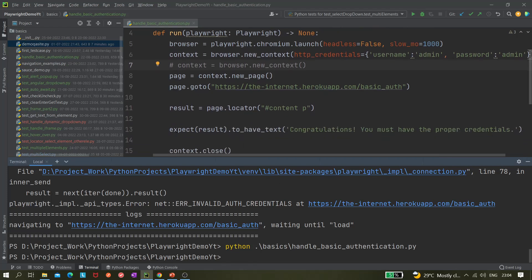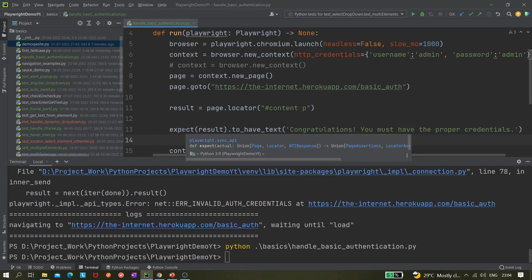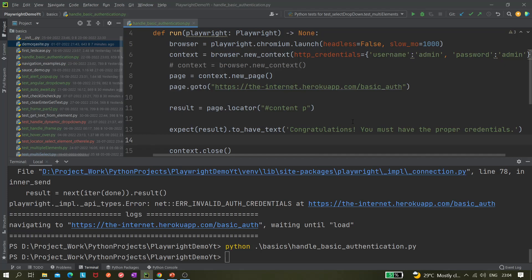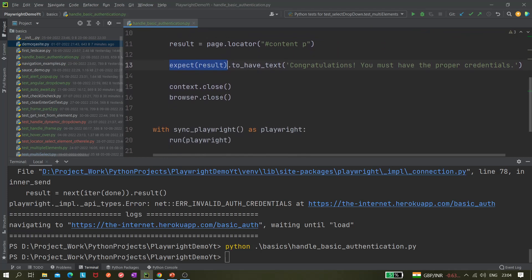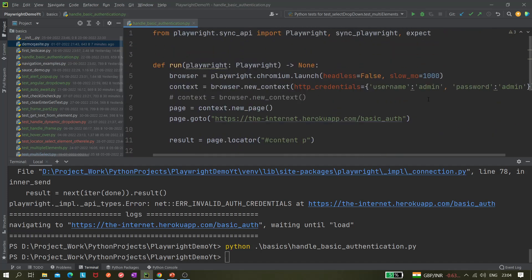The `expect` assertion also passed, which is how we validate expected results. You can also do pytest assertions, but since we're not using pytest here we're using Playwright's built-in `expect` — no third-party libraries or packages needed. Even if you are using pytest, you can still use Playwright's expect. I'll cover a separate video for `expect` and `to_have_text` since there are multiple things like `to_have_title` and others to explore.